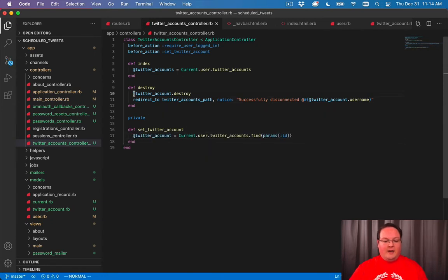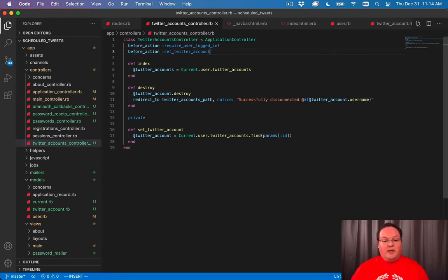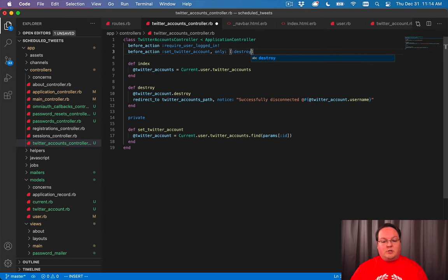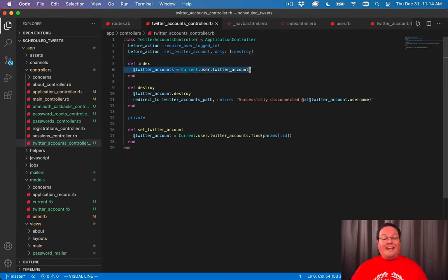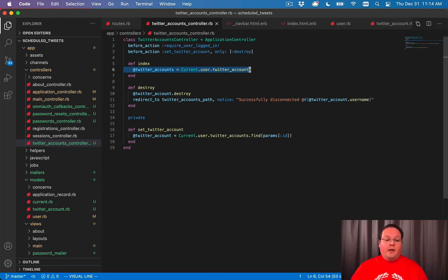And this will be run before we run our actions. And we'll just say we want this to only run on destroy. We don't need to do that on index because that's showing all of the Twitter accounts, not a specific one.